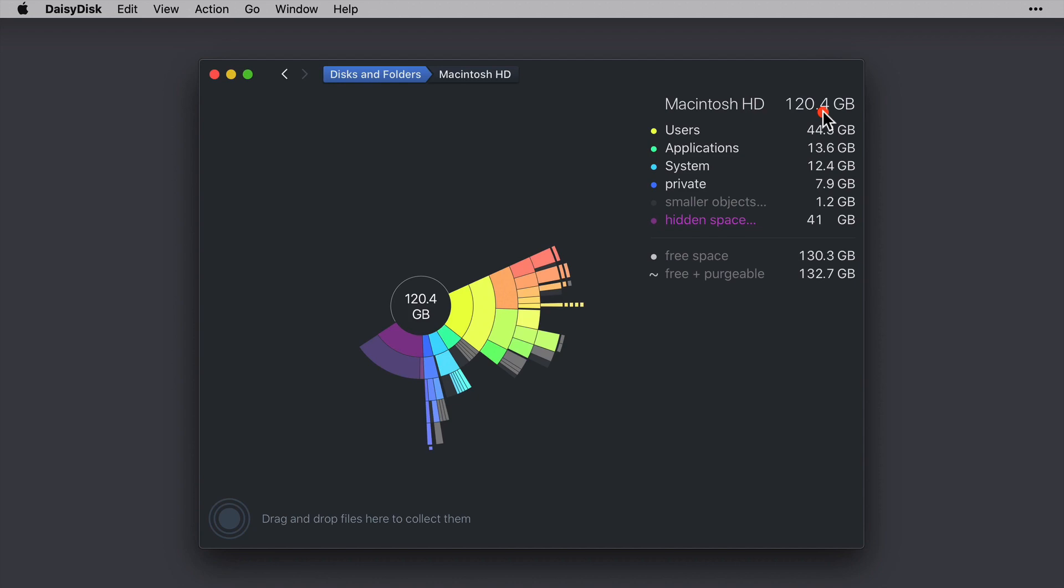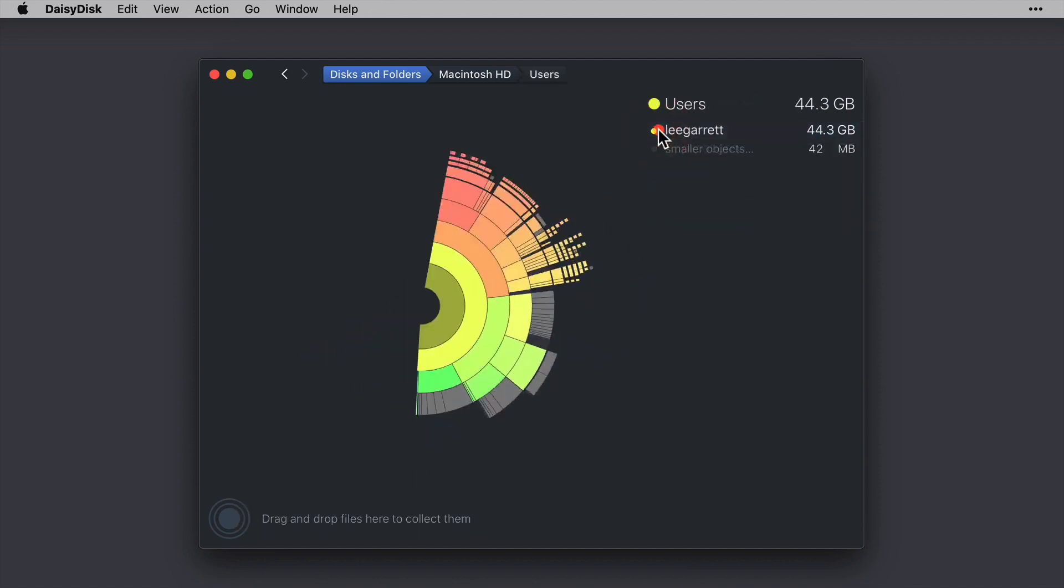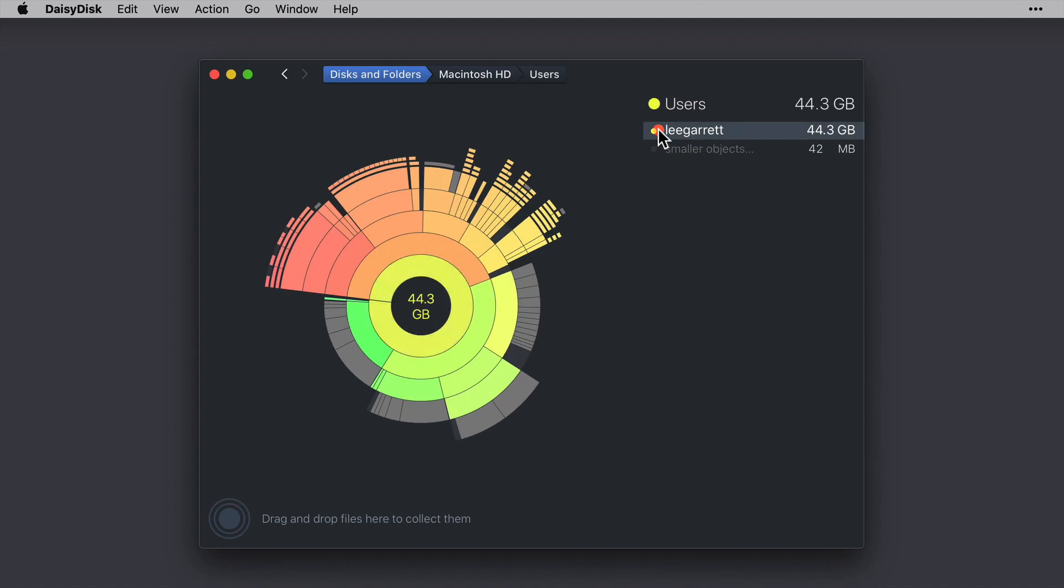Now if I hover my mouse over this users folder, we can see the corresponding segments on the sunburst chart changing color. And if I now click on that folder, the chart changes. We're in my user directory. And the breadcrumb has changed at the top as well.